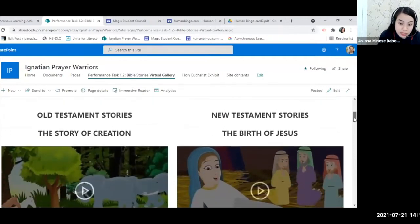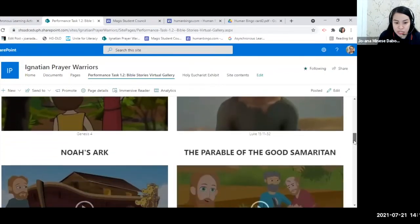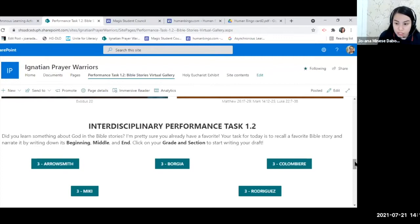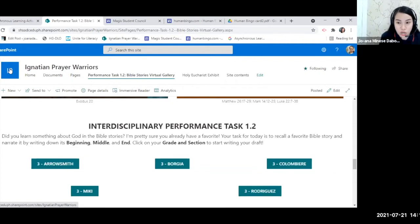There are two columns — stories from the Old Testament and from the New Testament. This is not all Bible stories, just selected ones. At the end, there's a reminder that this is an interdisciplinary performance task. The description asks students if they learned something about God in the Bible stories, and tasks them to recall a favorite Bible story and narrate it with a beginning, middle, and end — connecting to the reading teacher's lesson on story elements for grade three.